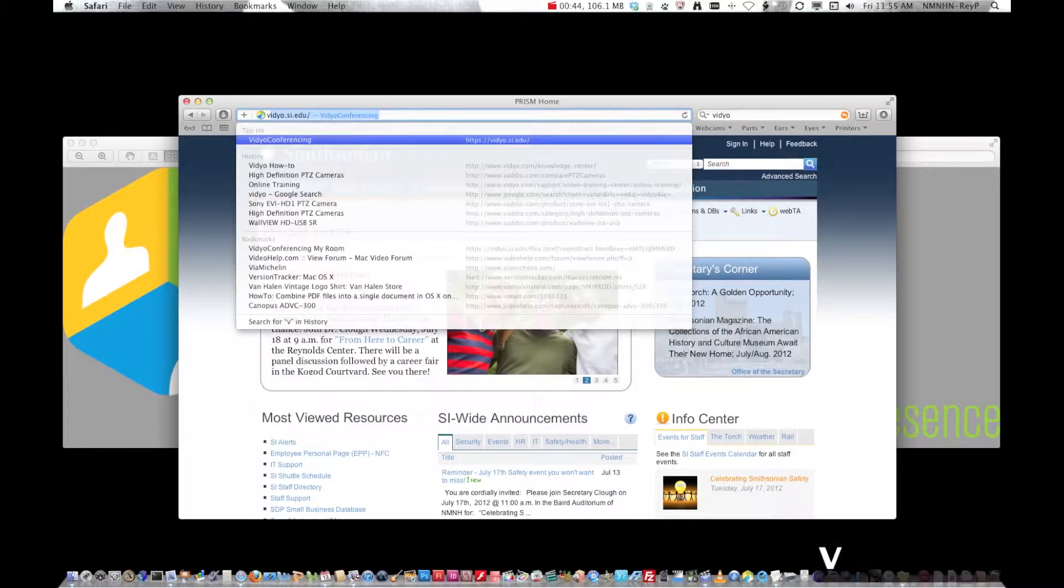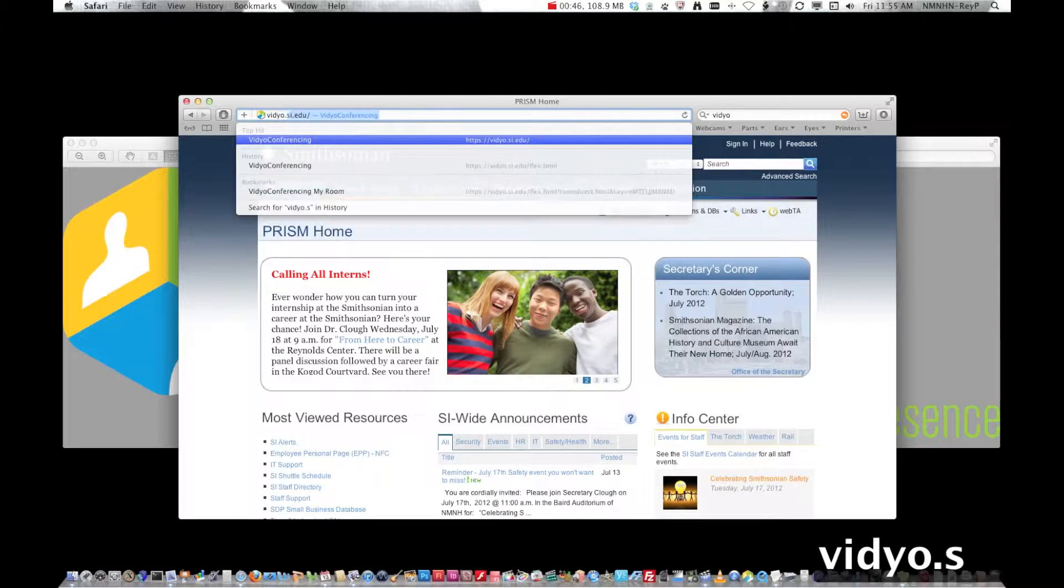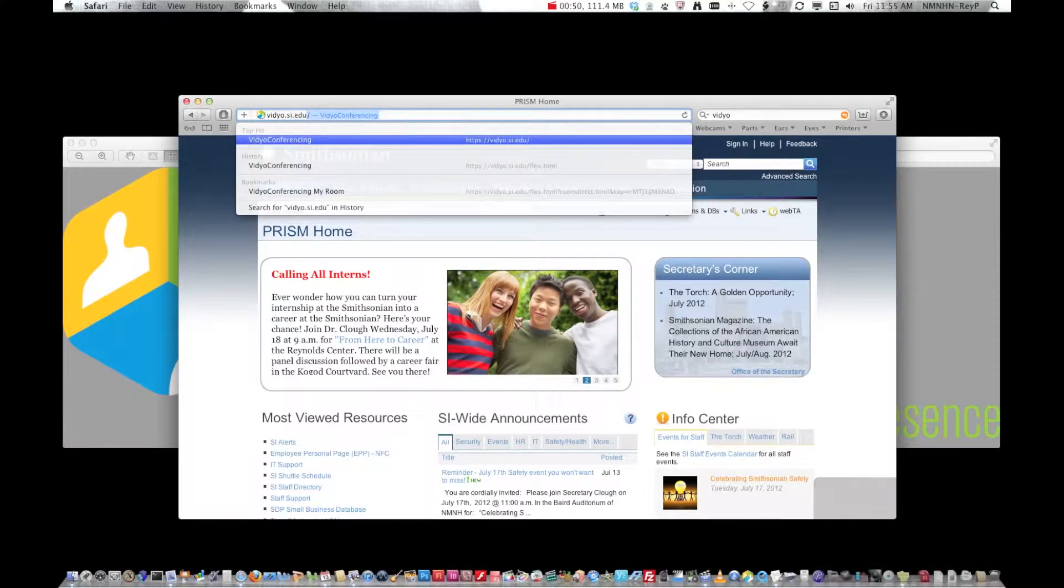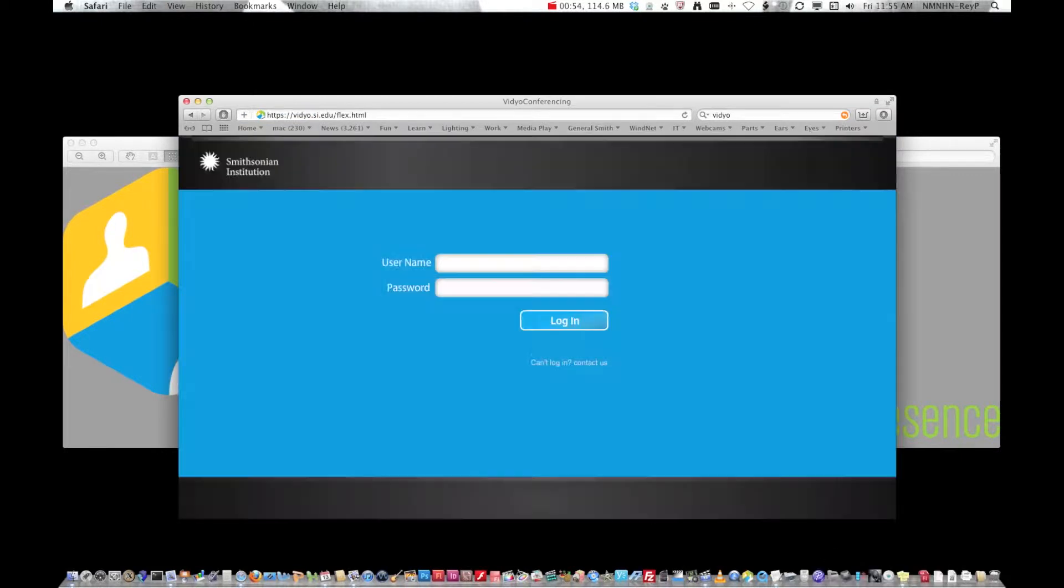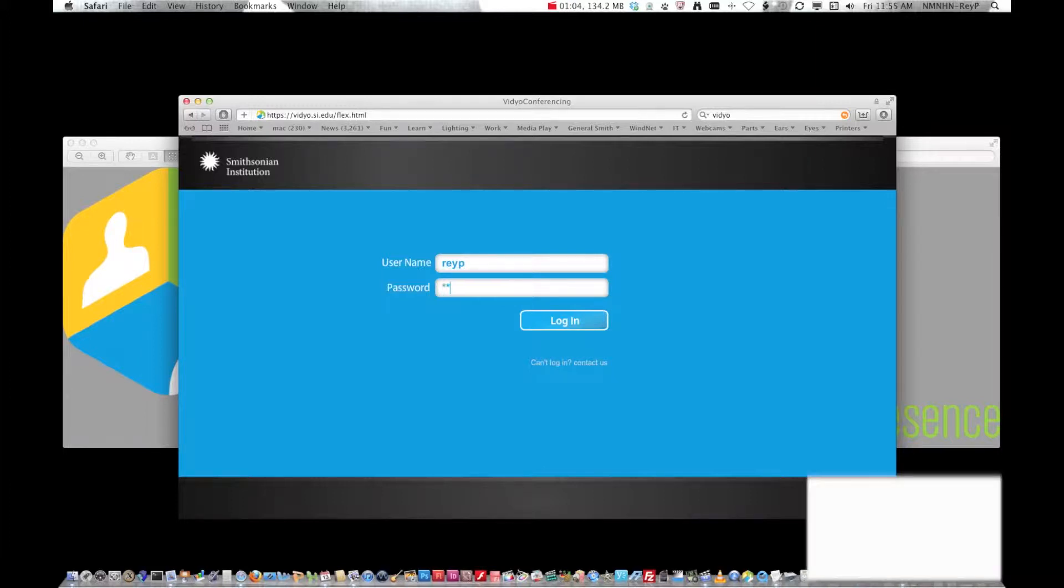You will then go to vidyo.si.edu. I would recommend that you bookmark it. Hit enter and it takes you to the portal. You will punch in your regular SI username and your SI password.